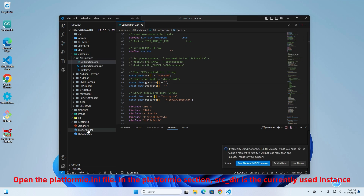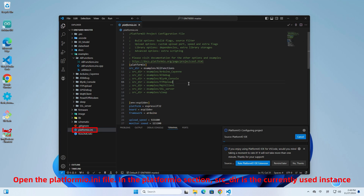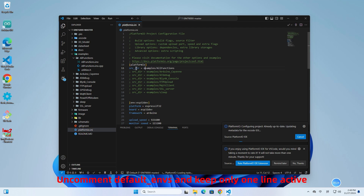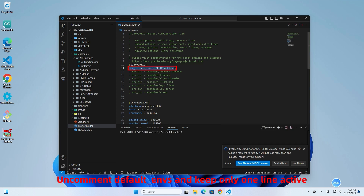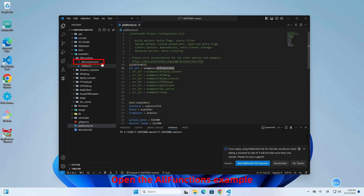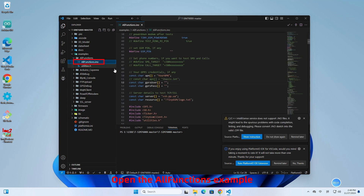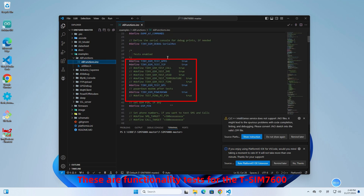Open the platformio.ini file. In the platformio section, src-dir is the currently used instance. Comment out default_nvs and keep only one line active. Open the all-functions example — these are functionality tests for the TSIM 7600.